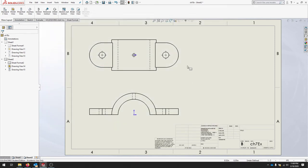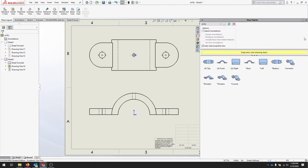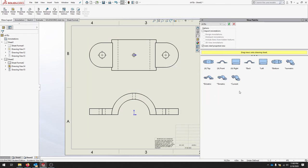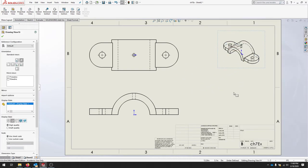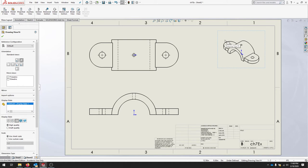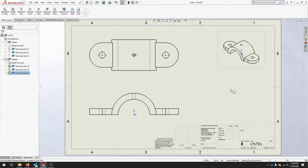The last thing we're going to do to this drawing is add an isometric view. We can do that by looking at the View Palette over here on the right side. We've got a few drawings that we can pop right in. Feel free to select the isometric view and literally drag it right in. With this view we're going to say Hidden Lines Removed - isometric views generally don't have hidden lines. You can click OK and that view is set.